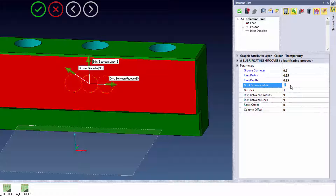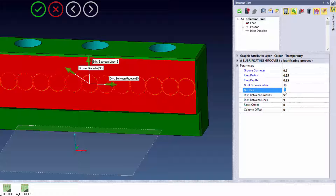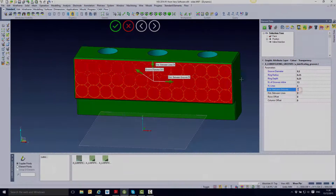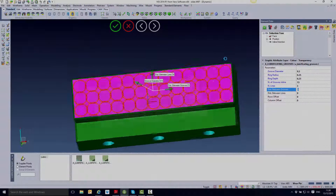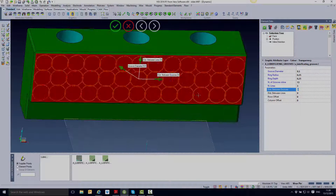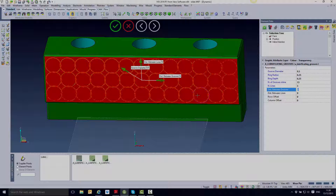The next thing we must look at is the amount of grooves that we are placing into the surface — I'm going to place 13. Then the number of grooves going upwards across the face — I'm going to place three. The system also allows us to change the distance between each one of the rings in the Z and in the X, as well as offset both of the columns and the rows.